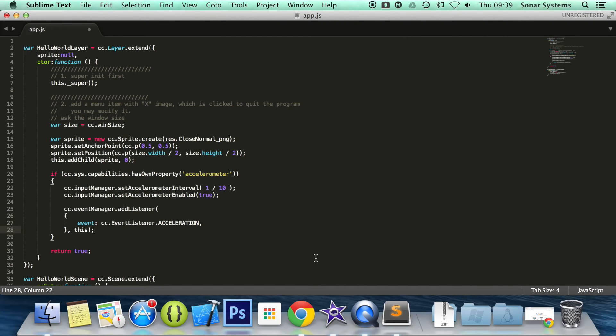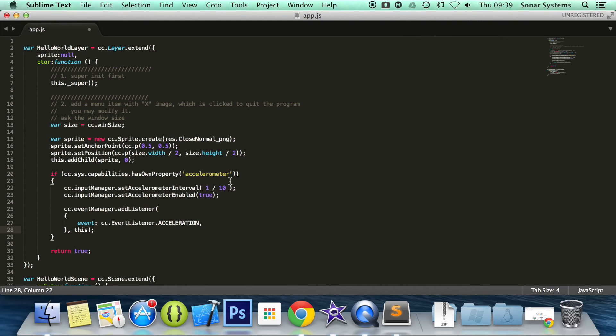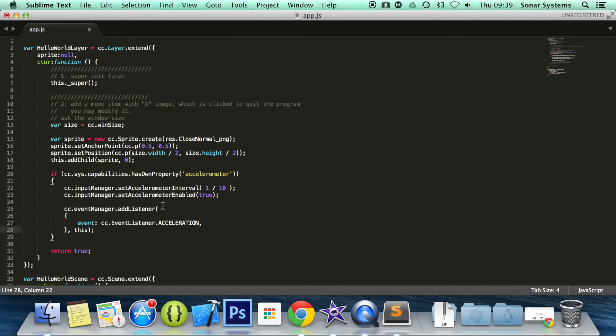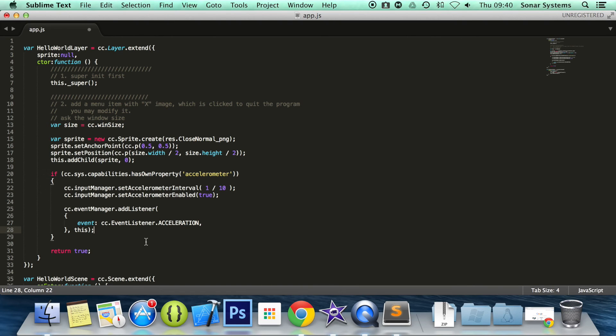I just want to make sure it's spelled correctly, so let's just go over it. If cc.sys.capabilities.hasOwnProperty accelerometer, cc.eventManager.setAccelerometerInterval 1 divided by 10, cc.eventManager.setAccelerometerEnabled true, cc.eventManager.addListener event, cc.eventListener.acceleration, this. Yeah, that looks okay to me. Obviously need to save it. We now have an accelerometer event set up.